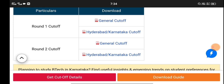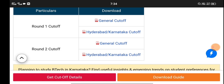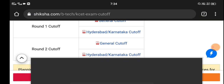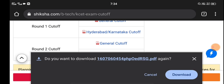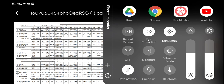I will show you how to download the cutoff. Click on the URL and download it. You can click on the general cutoff and download the PDF.